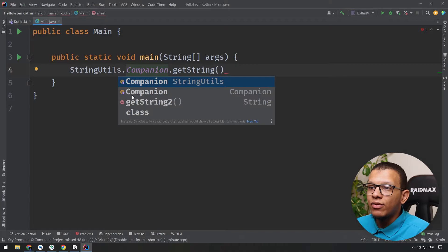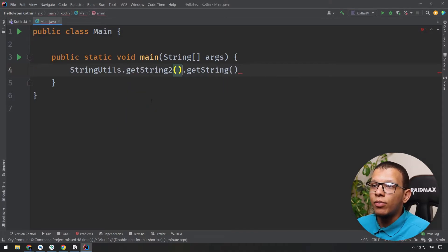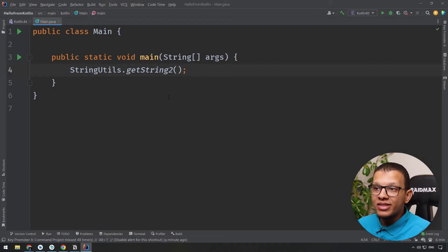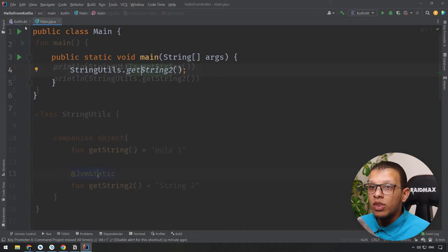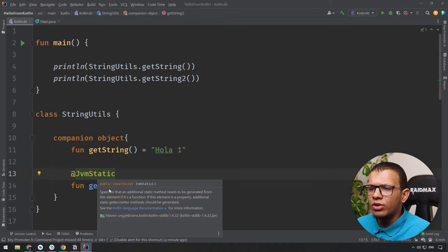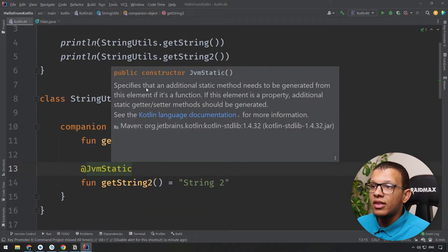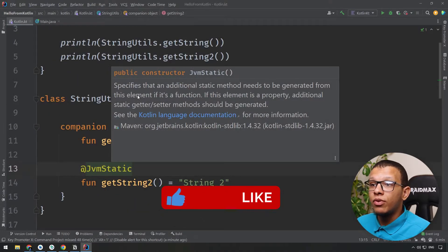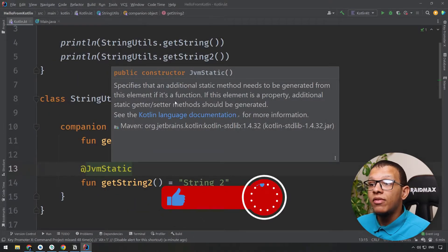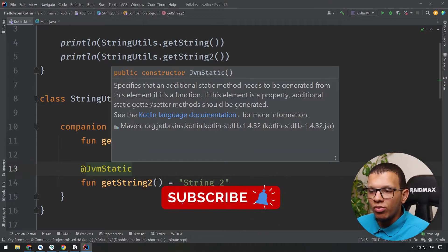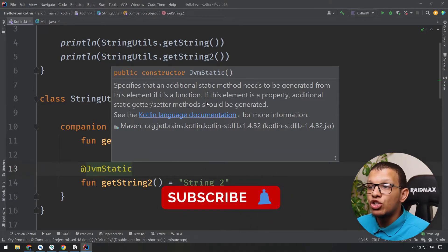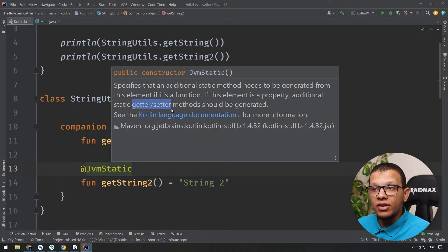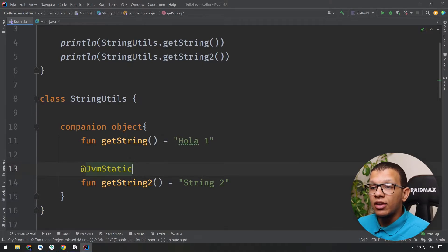So what is the difference here? Well this is the result of the difference because if you go here to the documentation you will see it specified that an additional static method needs to be generated from this element if it is a function. In our case it is a function. If it is a property like a variable or something it will generate static getter and setter.